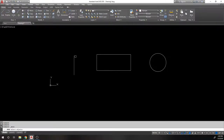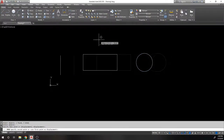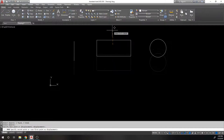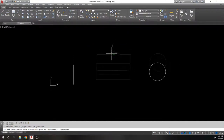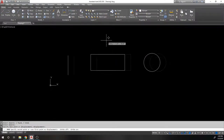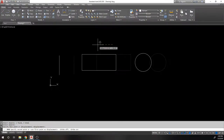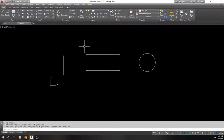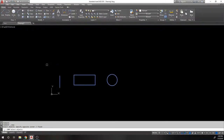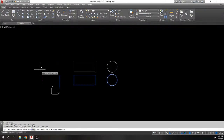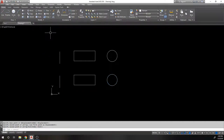Move will move an object — you select your object, pick a point, and move it in that direction. You can move at a certain distance by picking two points, or specify a direction and type a distance like three feet. Copy works just like Move, except instead of moving the object it makes a copy of everything selected.